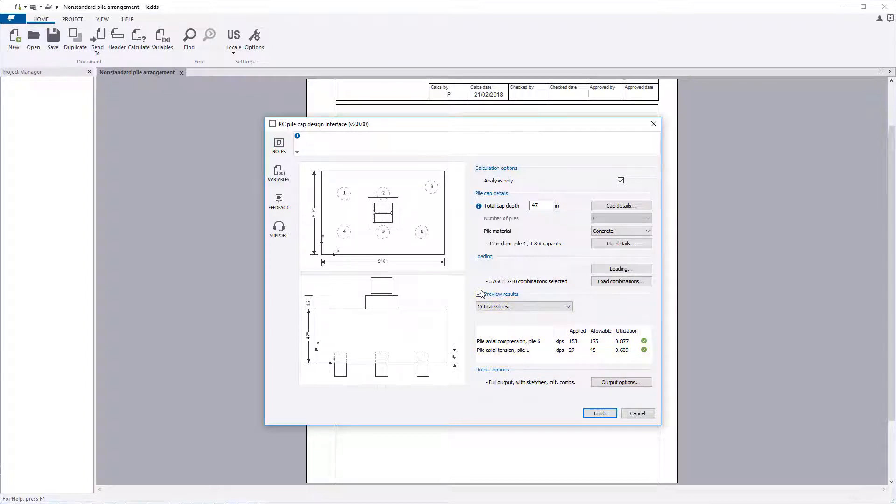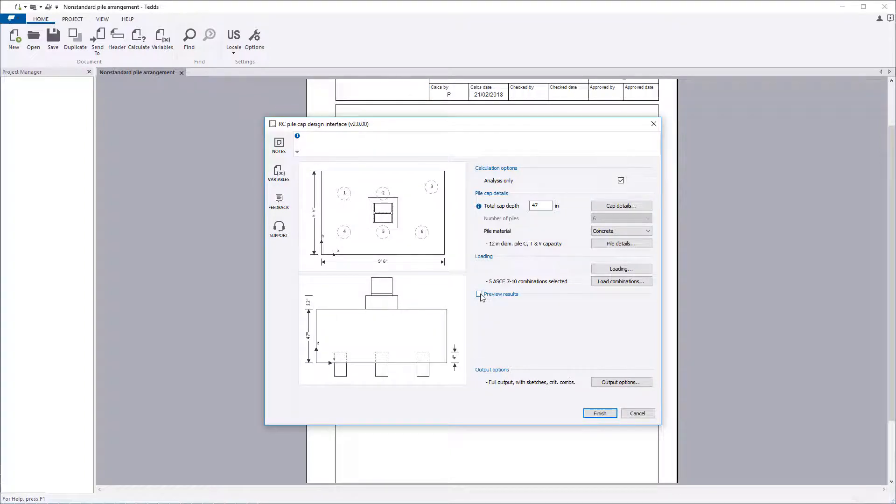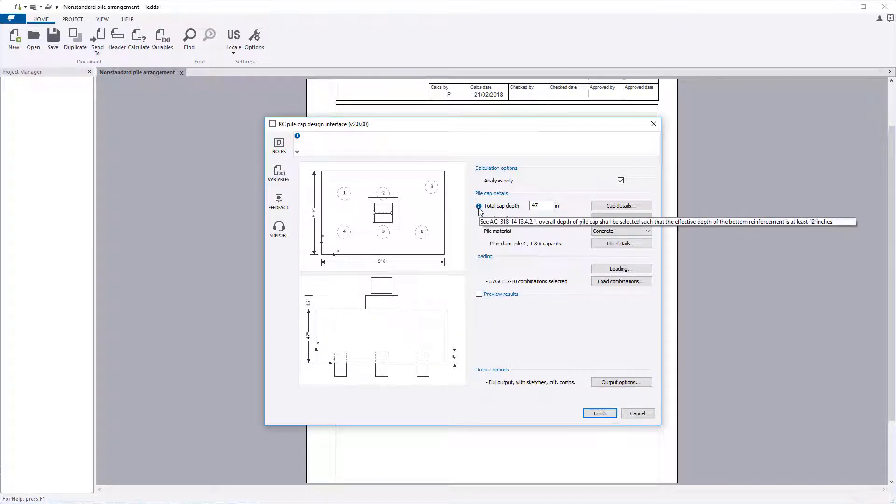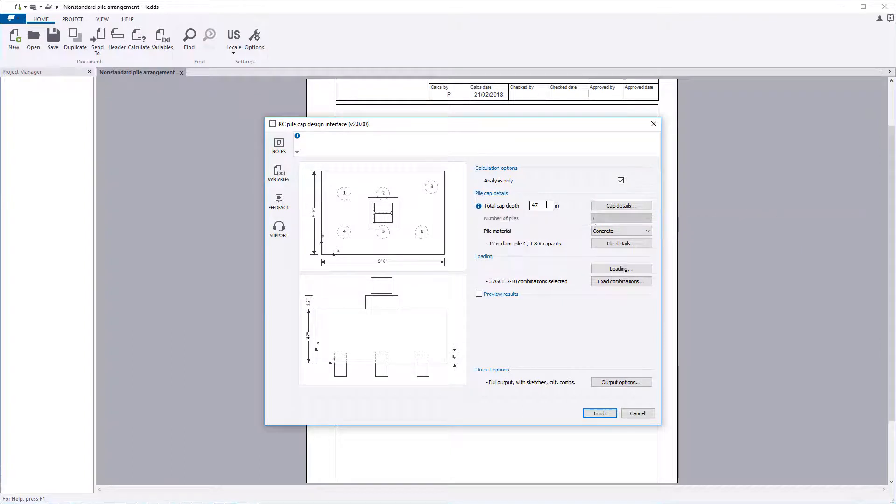If you want to make multiple changes to your analysis, you can temporarily disable the preview results. Additional information is available where you see an information symbol.